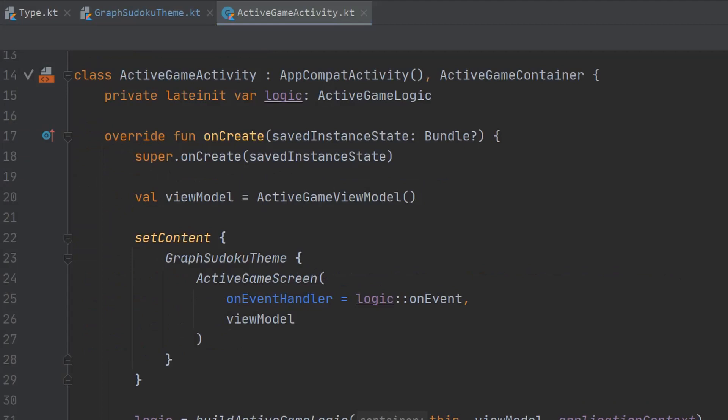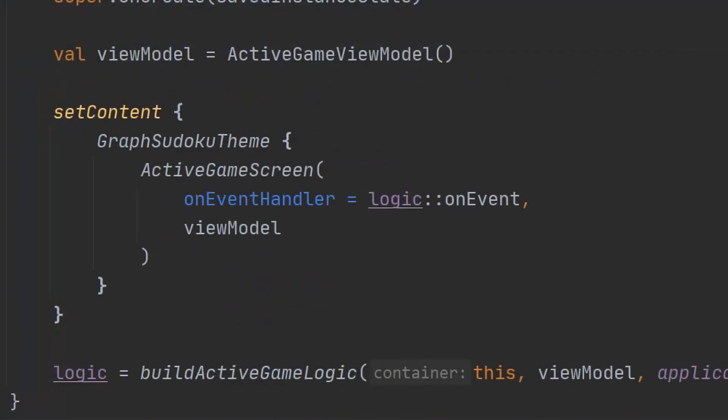Using your theme is also super easy. For beginners, my suggestion is to place it inside of the set content call, or at least at the top level of your composed hierarchy. Any composables you place inside of your theme will inherit the themes and styles, so that is all you have to do.